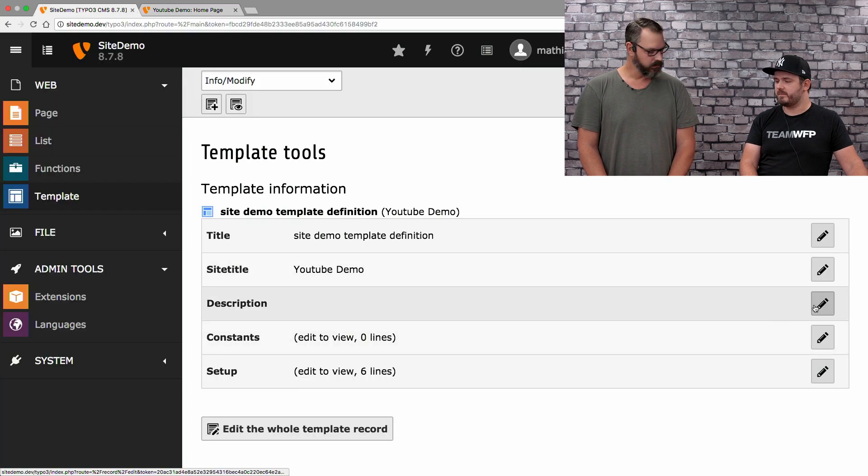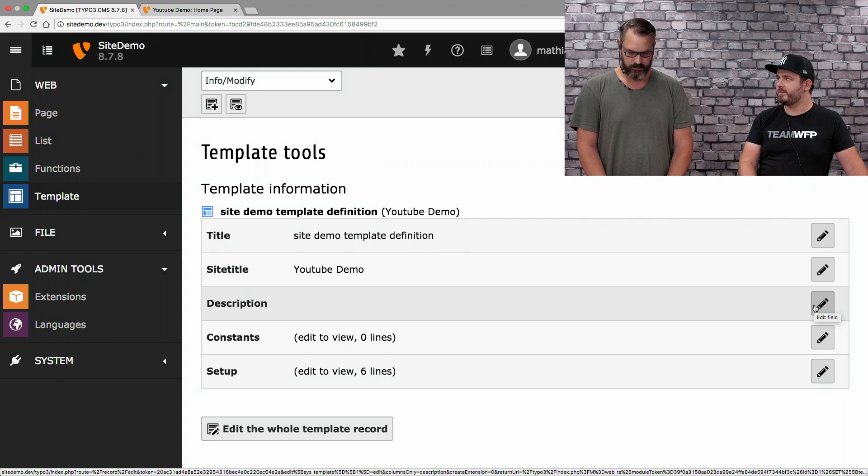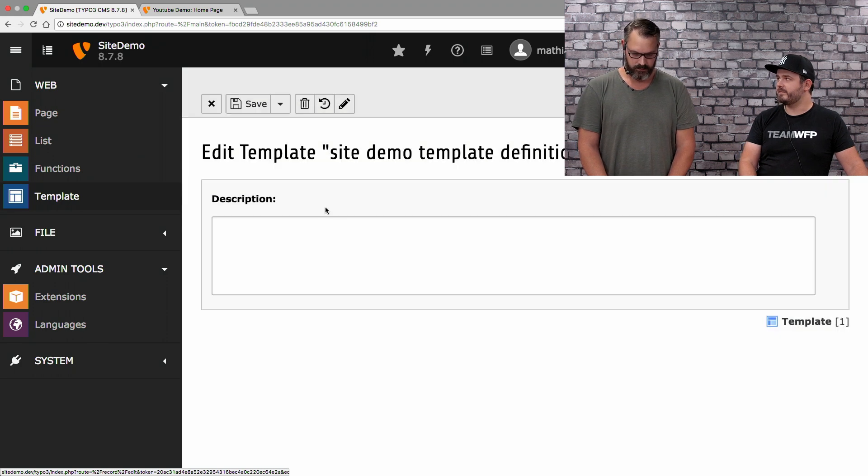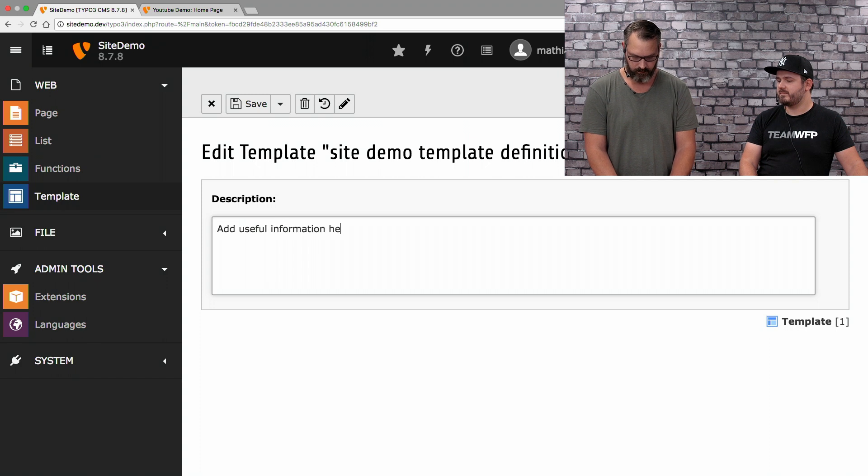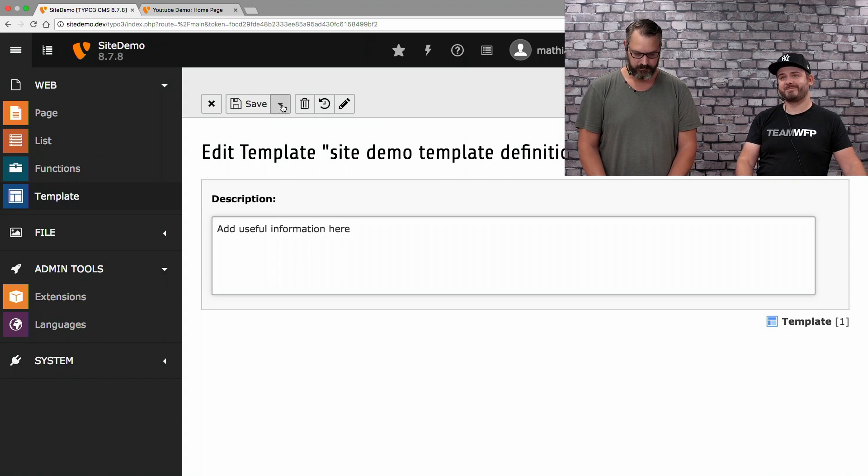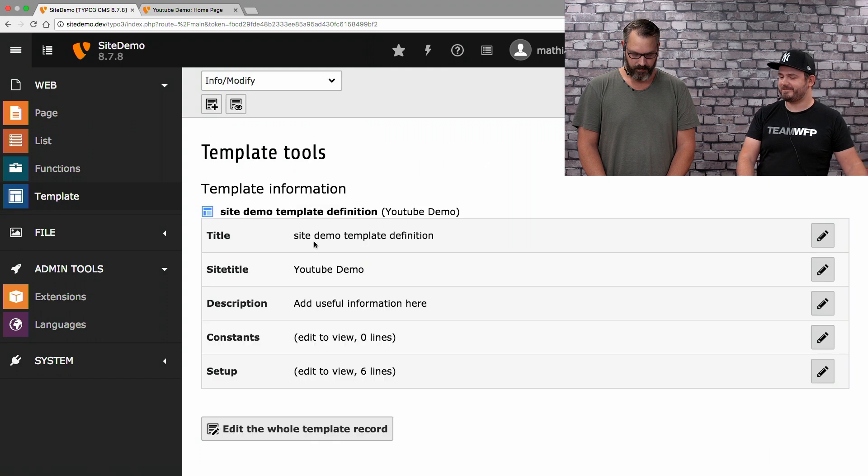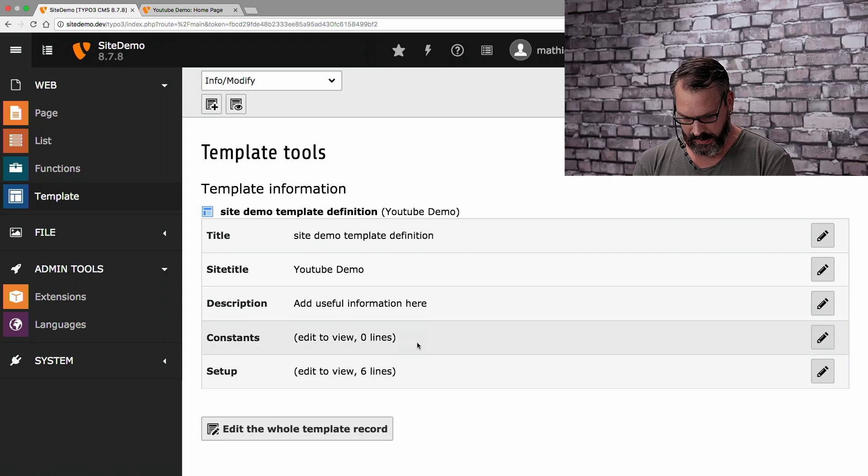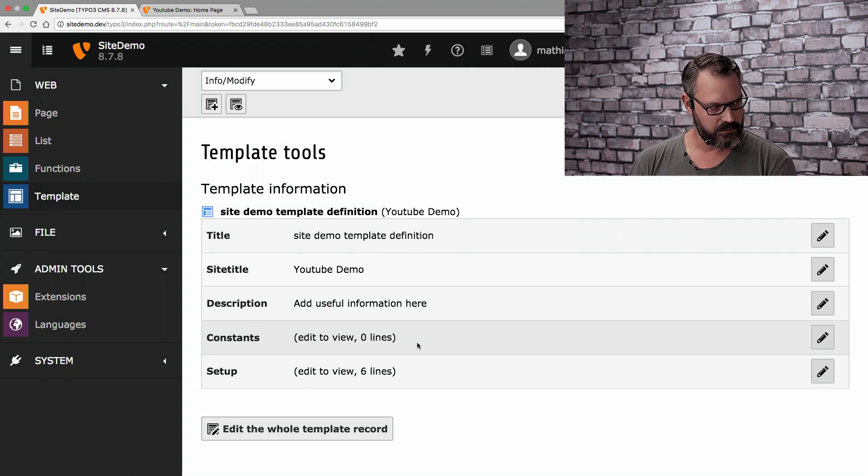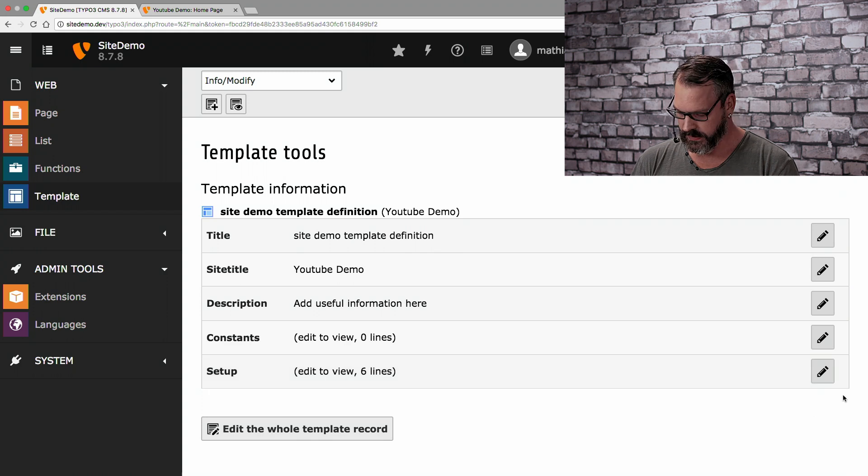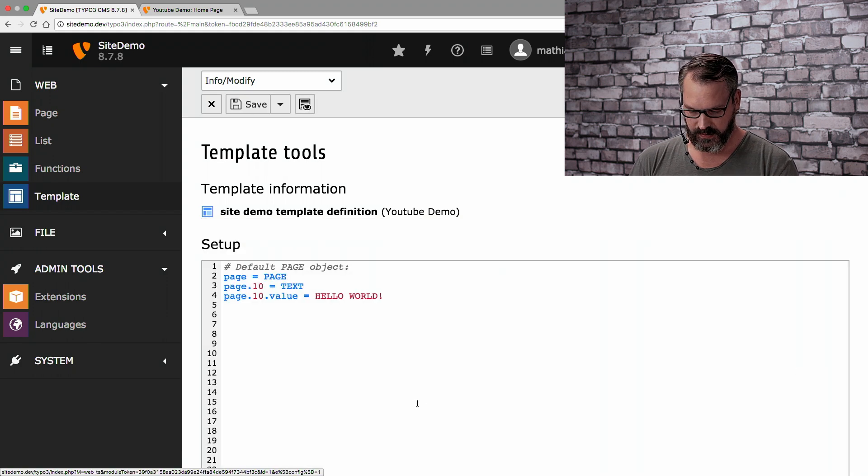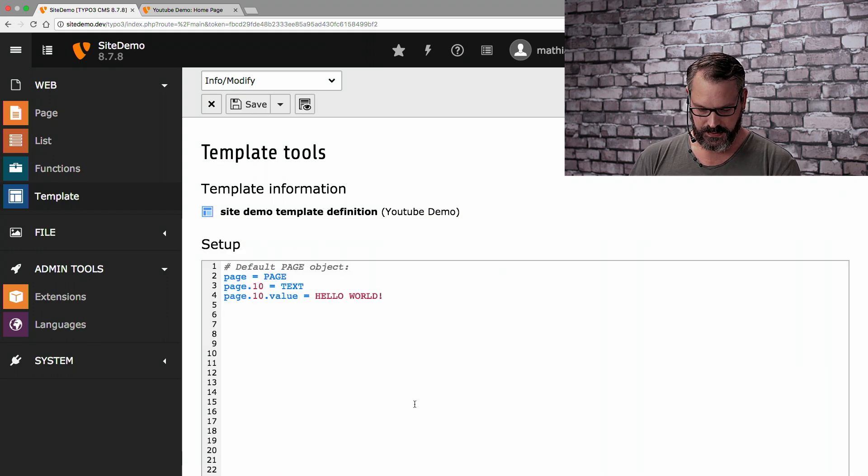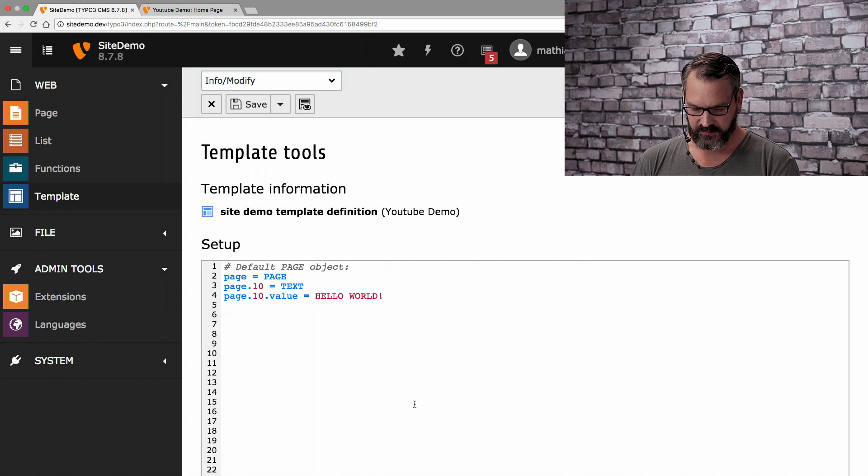If we now reload this. Now, it says YouTube demo, colon, homepage. That's the default behavior. The description field, you can add useful information for yourself in there. Then we have constants, which is empty right now. And we will explain these in detail later. And we have setup. If we edit the setup field, we're getting some very basic TypoScript. And this is just what we're actually seeing.